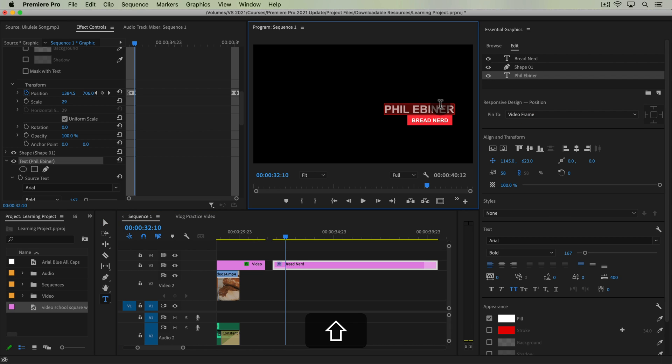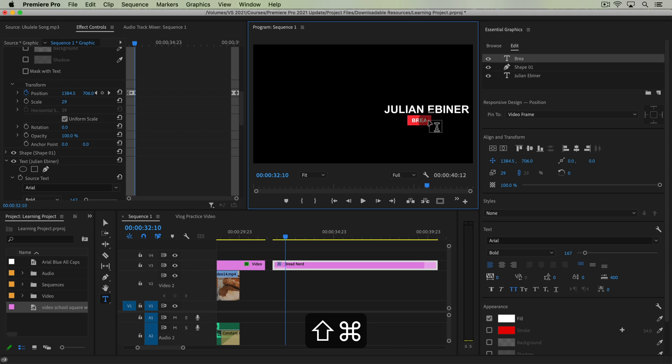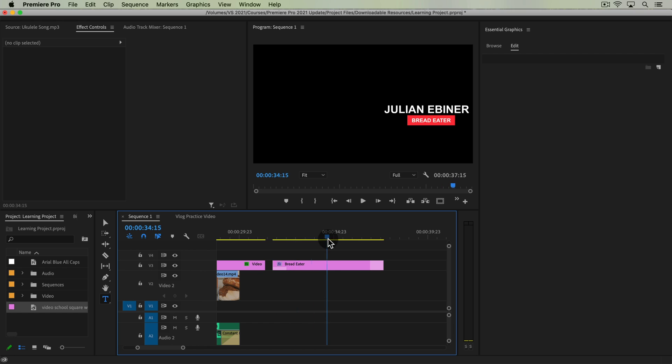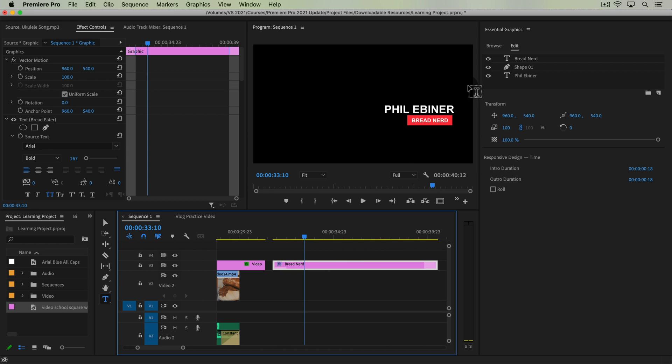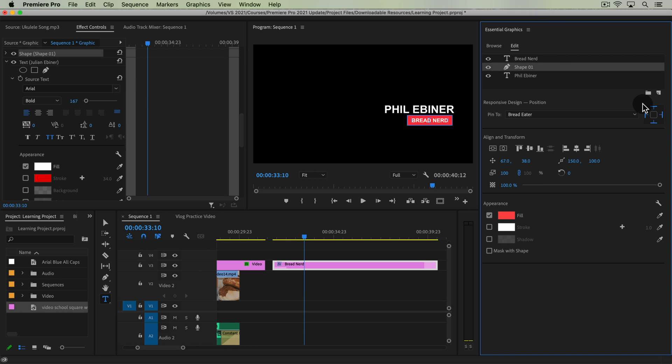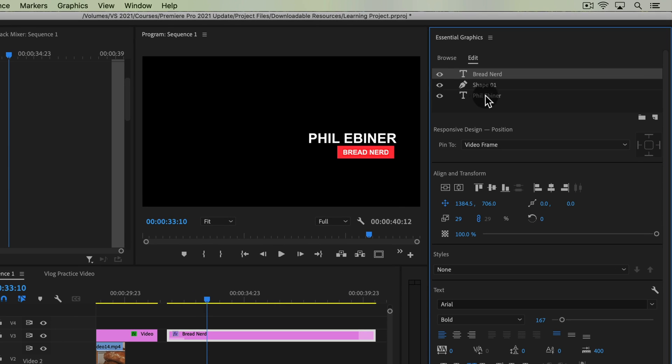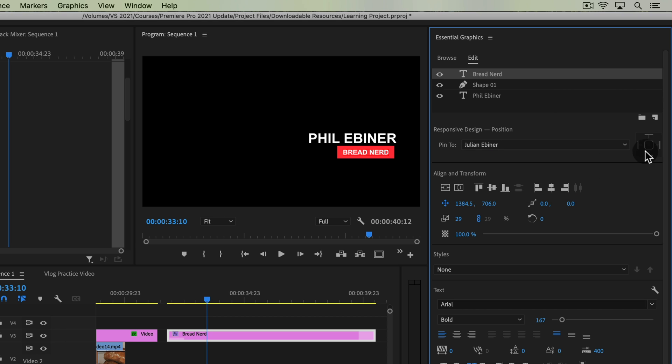call this Julian Ebener and then we call this bread eater, then we have it and we want it to be shorter. This is all good. Actually this brings up a really cool thing to know. Okay so this is a good case study of when we might use one of these other pin options. So we already have our shape layer pinned to our bread nerd layer. We might want to pin our bread nerd layer to our text layer and we're going to pin it to the right side.